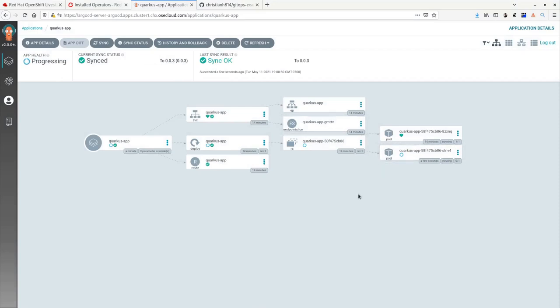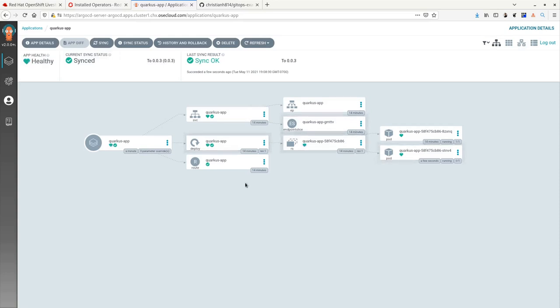Now this is a perfectly valid way to use Argo CD and Helm, but it's not necessarily GitOps friendly. In a GitOps way of doing things, you need the manifest to be reflected in a Git repo, not just inside of Argo CD.